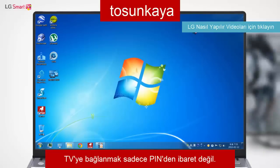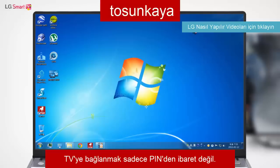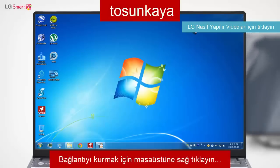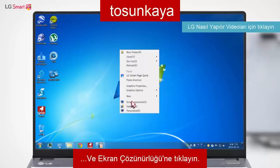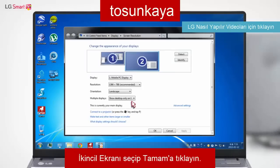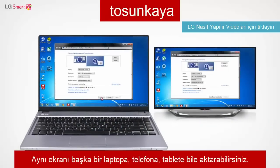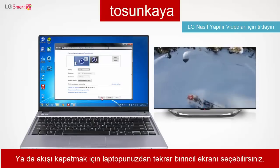You only need to authenticate the PIN the first time you connect to your TV. Once the connection is established, right-click the desktop on your laptop and select Graphic Options or Screen Resolution menu to choose an output type.